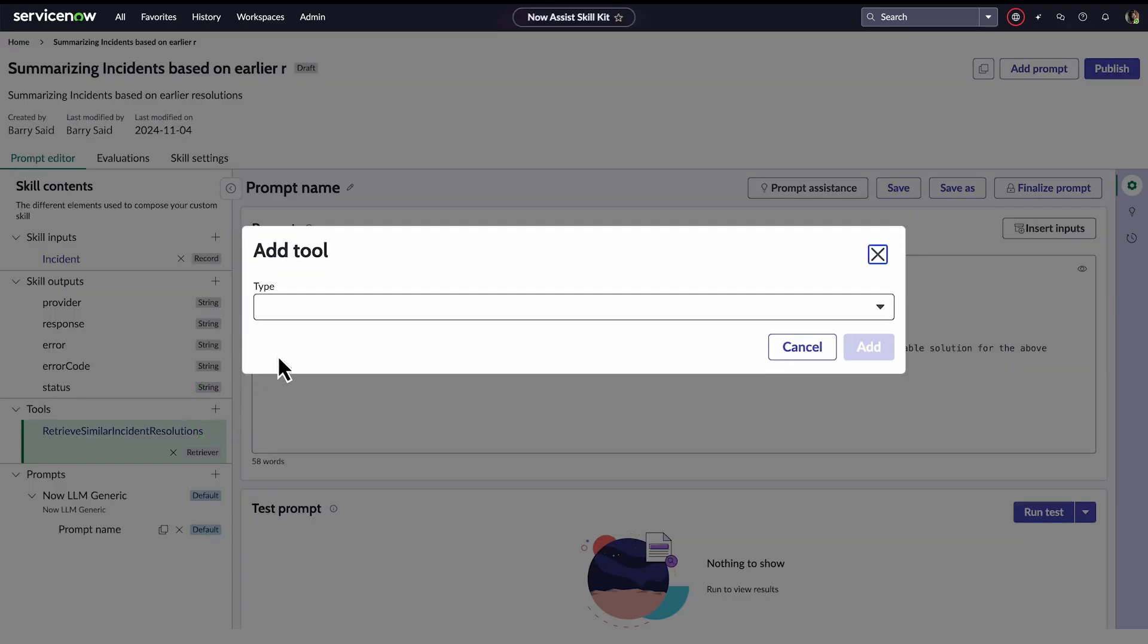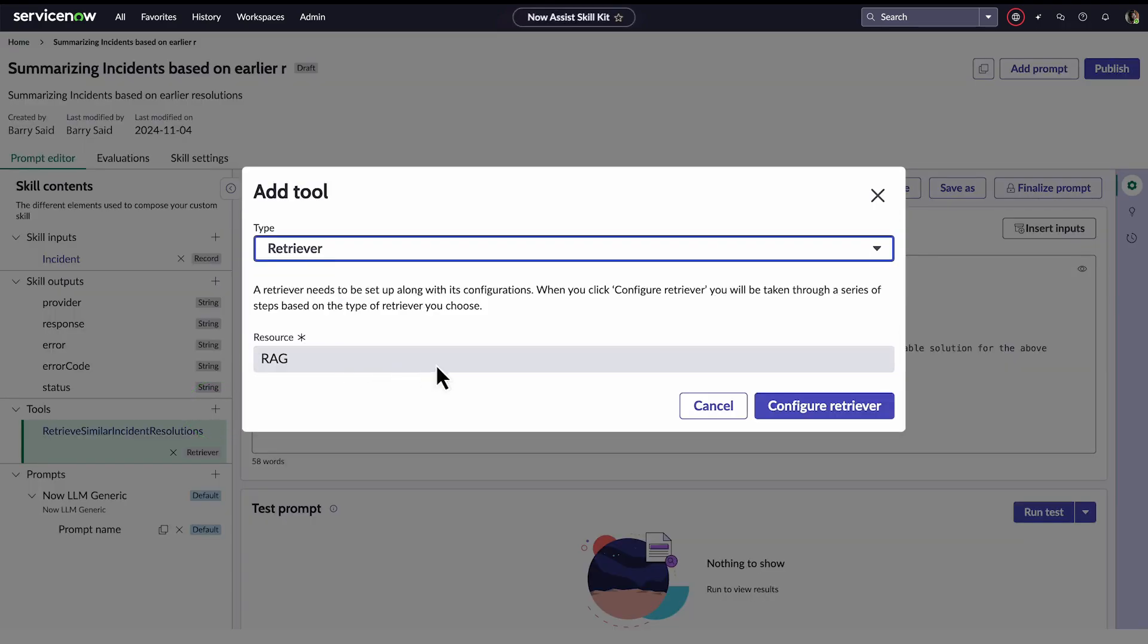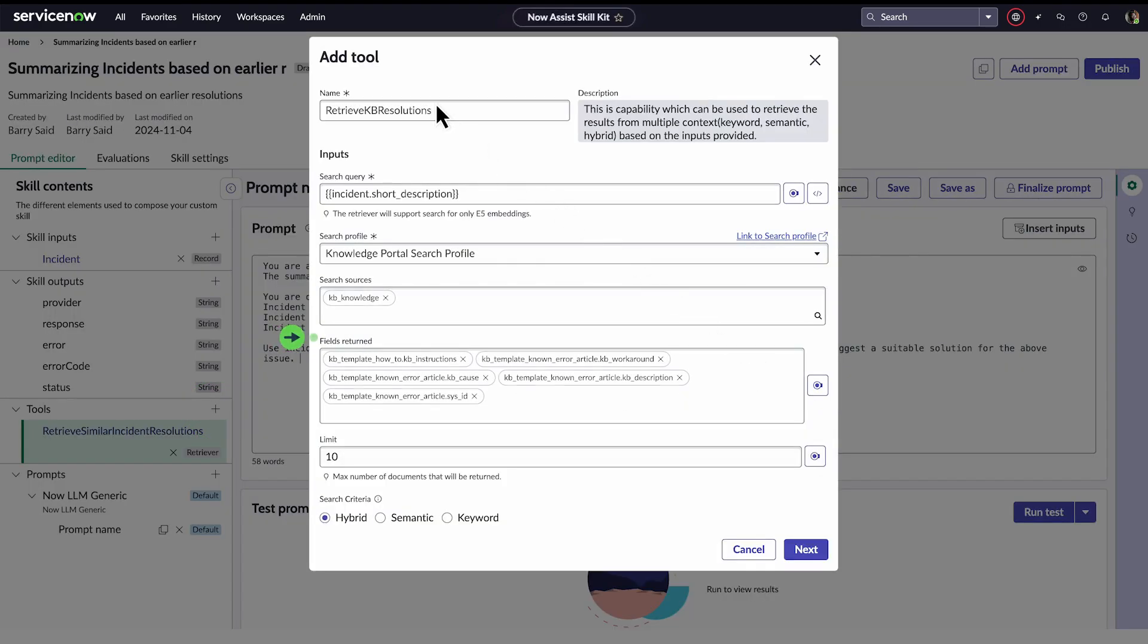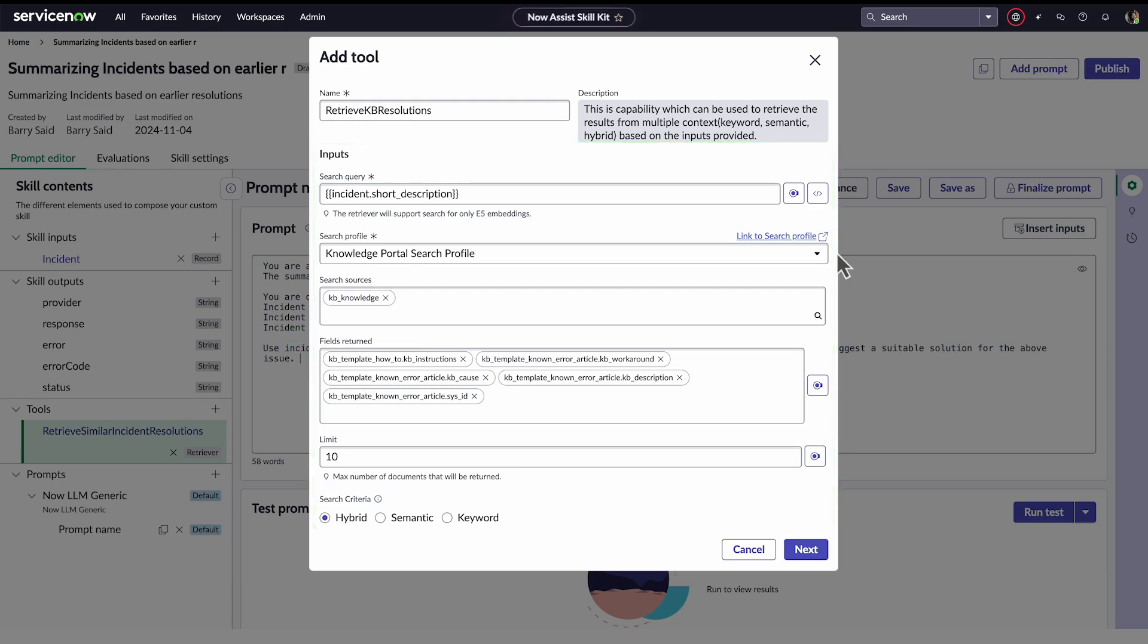Barry needs to add another retriever that pulls out related knowledge-based articles for the incident. This retriever uses the incident short description for the search query and knowledge portal search profile with knowledge articles for the source.